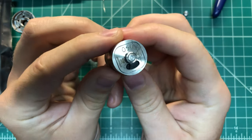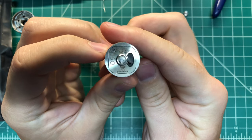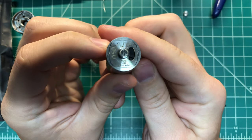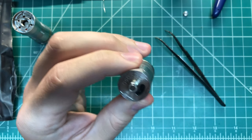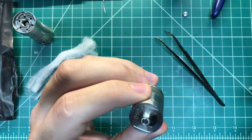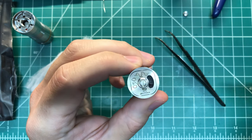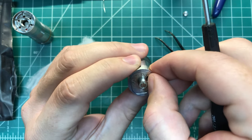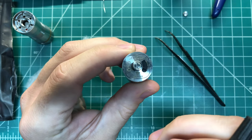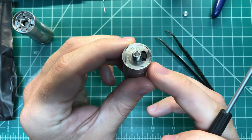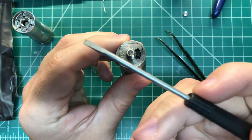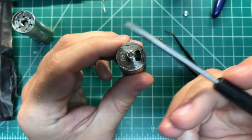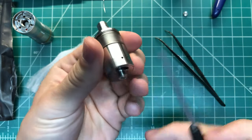So the way this works is you can either use a fingernail to adjust it, but I like to use, especially since it doesn't get adjusted very often, a little flathead. And if you listen...